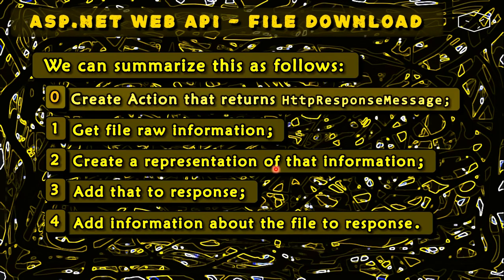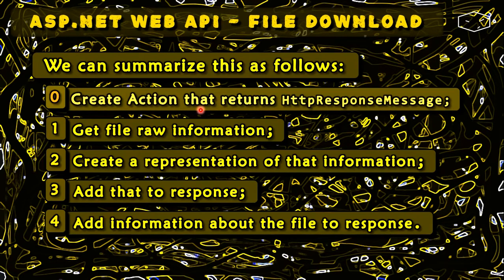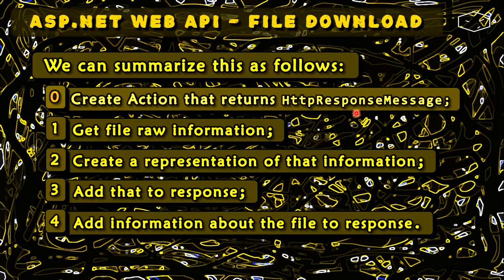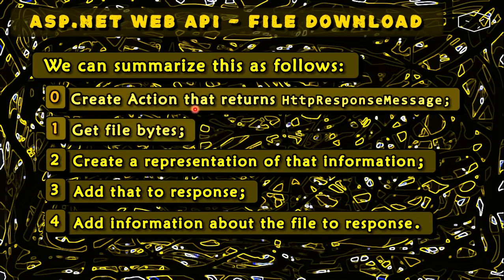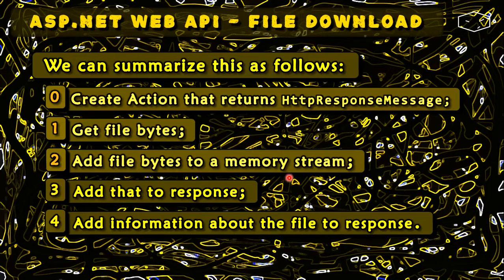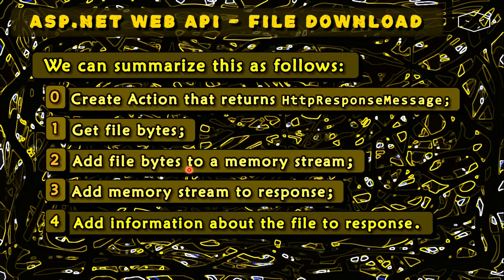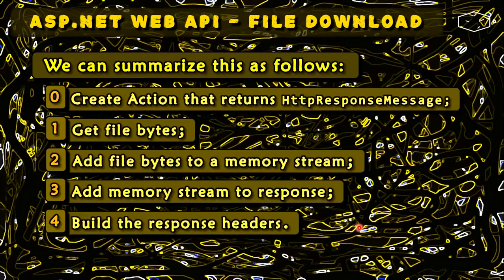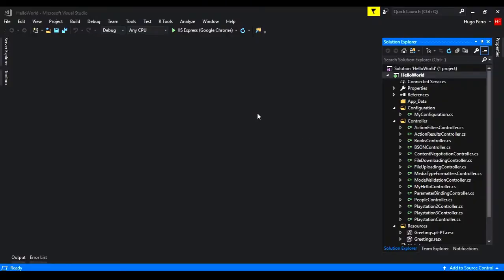In other words, we need to create an action method that returns a HTTP response message or, if you want a custom response, a HTTP action result. Then, we need to get the file bytes and create a memory stream. That memory stream goes to the response. And finally, we need to build the response headers.